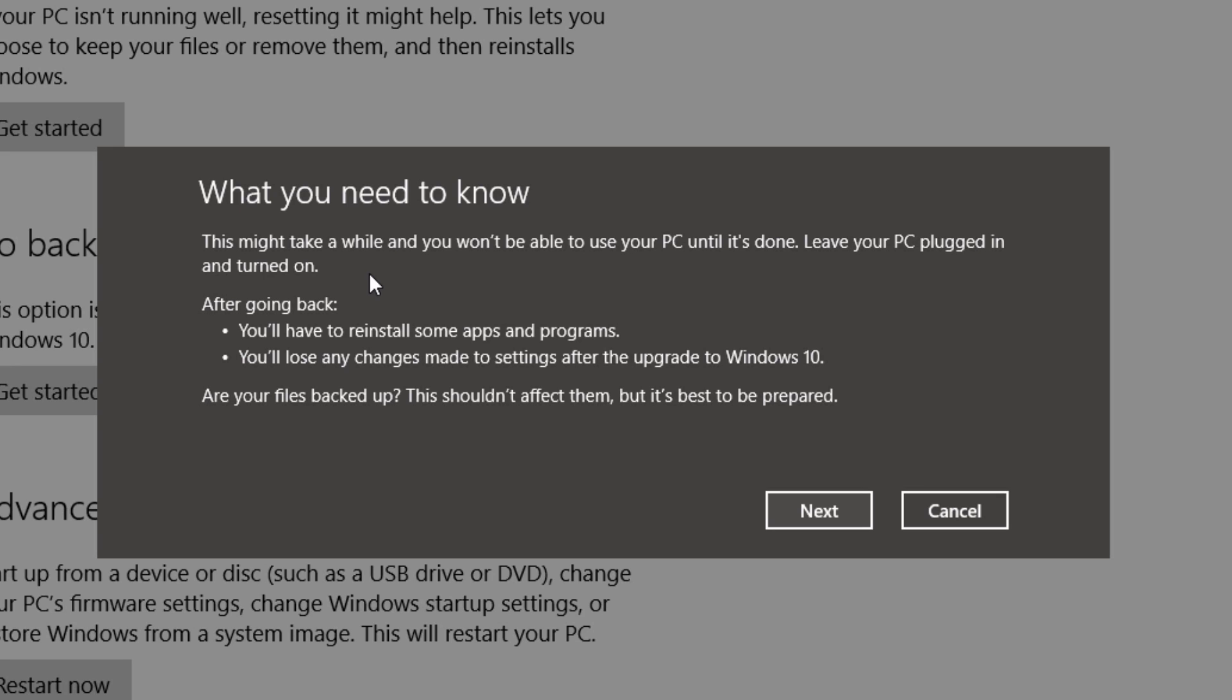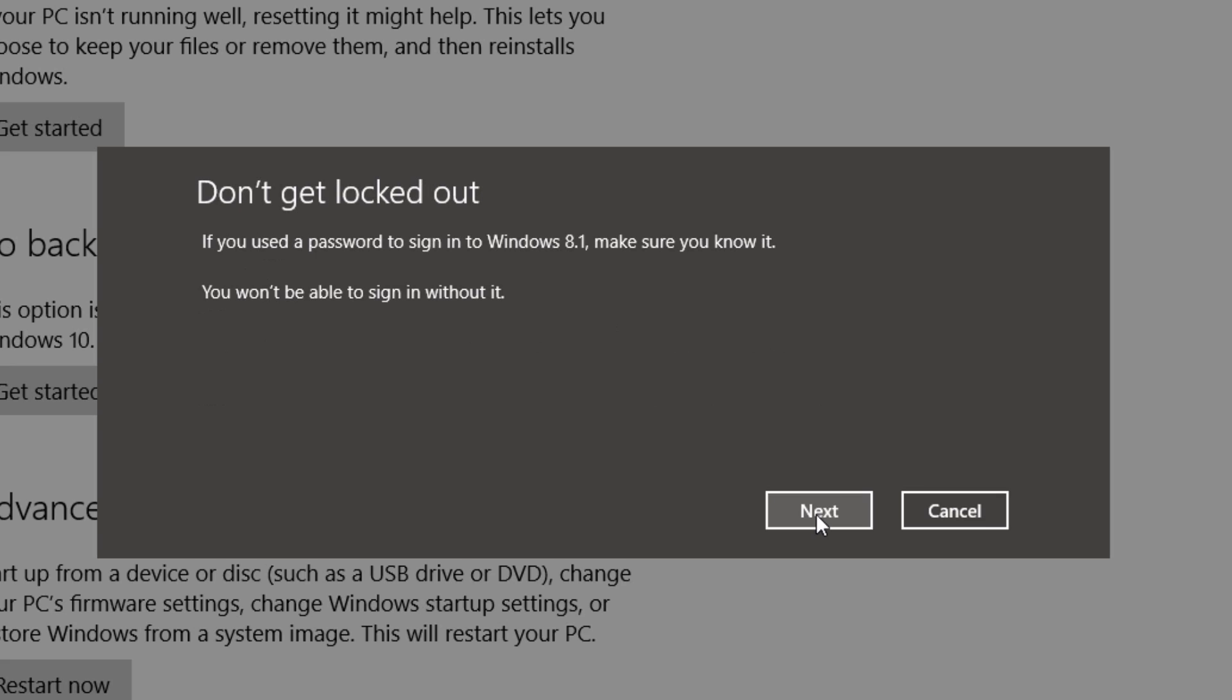And be sure, no matter what anyone else tells you, back up your files. You never know what will happen or what will not happen. Once you read that off, press next.